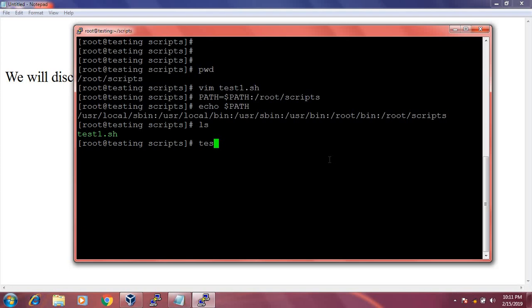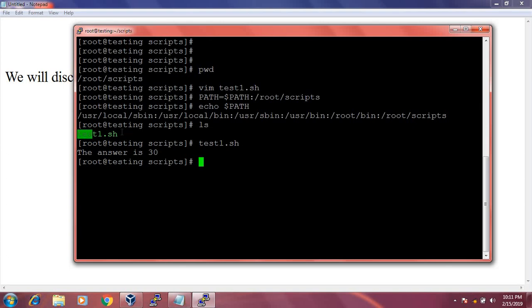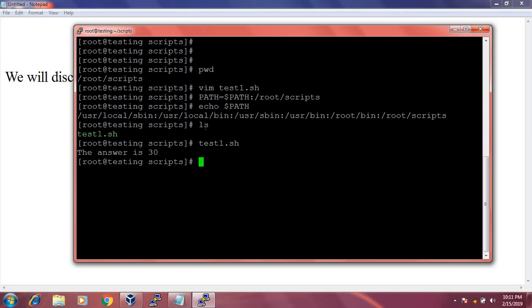Now if I run test1.sh, it will execute successfully. The answer is 30. This is because I have added the script file location to the PATH environment variable, so the shell can now find and run it.